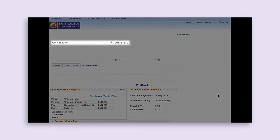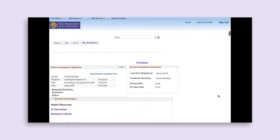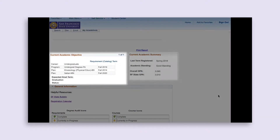The first thing you'll notice after your name and ID number are two boxes: Current Academic Objective and Current Academic Summary. You should verify the Current Academic Objective has accurate information. As an undergraduate student pursuing a bachelor's degree, it should indicate your career as undergraduate and your program as Undergrad Degree F.A. It also includes the requirement catalog term, which is the bulletin year you are held to for your general education and university requirements — commonly the year you started at SF State.